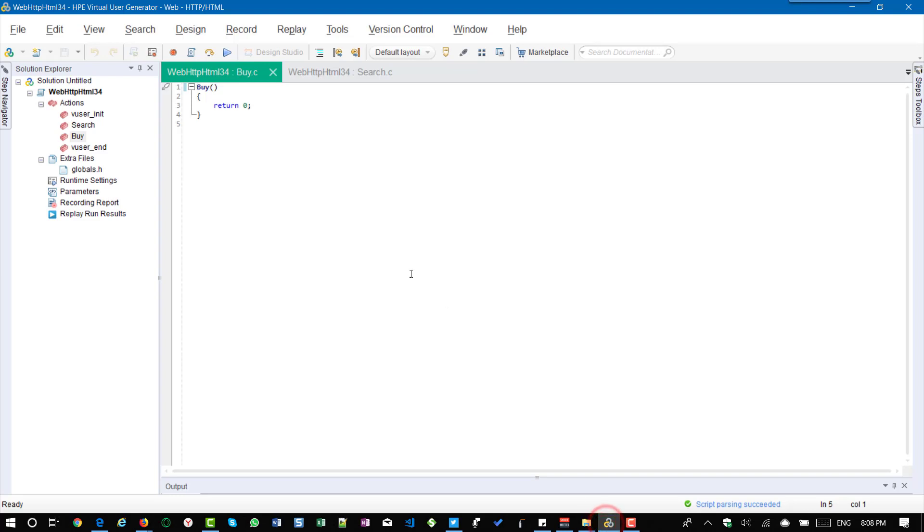So go to VuGen and if you see the actions. So right now in the script I have created two actions. So apart from the default init and end I have created two actions called search and buy.